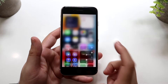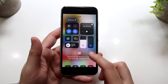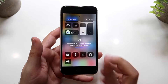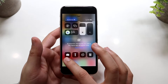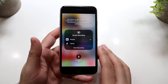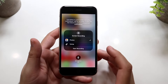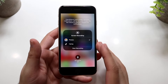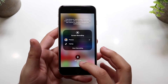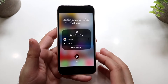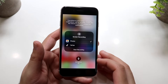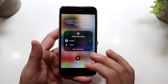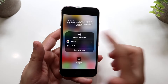Now swipe up from the bottom and find the screen recording toggle. I'd recommend holding that option down and configuring it however you want. Right here you can configure whether you want the microphone on or off. In this case I'll keep it off, but you can turn it on if you want.